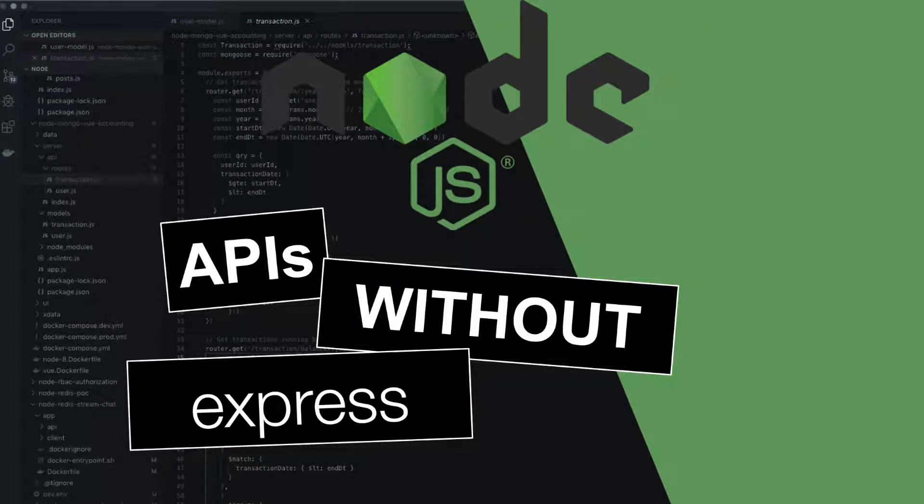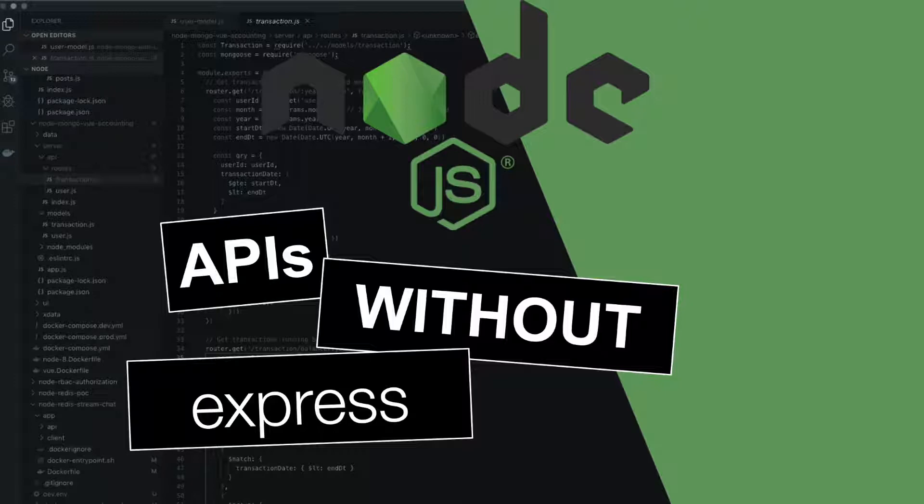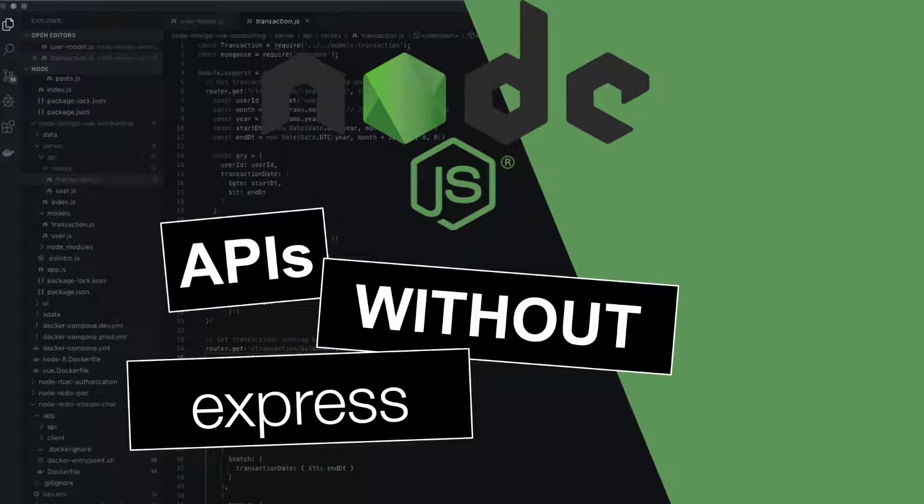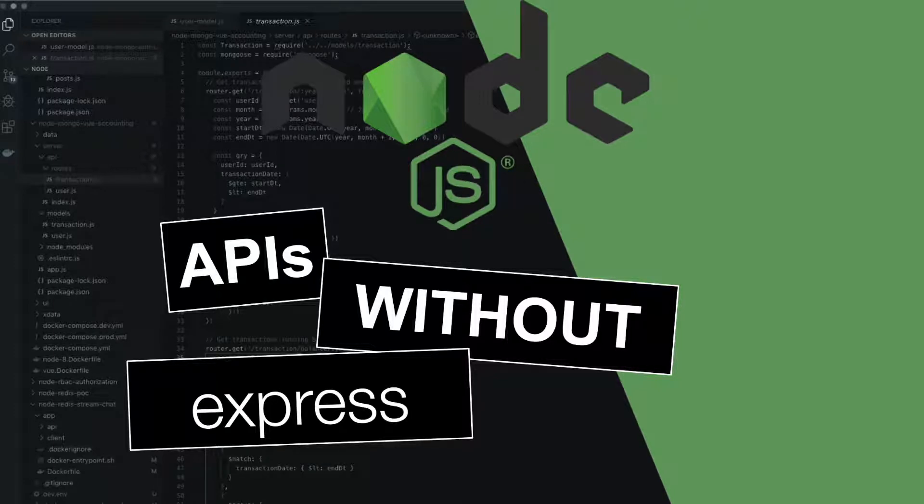Hey everyone, my name is Brian and in this video we're going to take a look at building Node APIs without Express. What? That can't be. Seriously? Yes, seriously. We're going to build APIs without Express in Node. Let's get started.